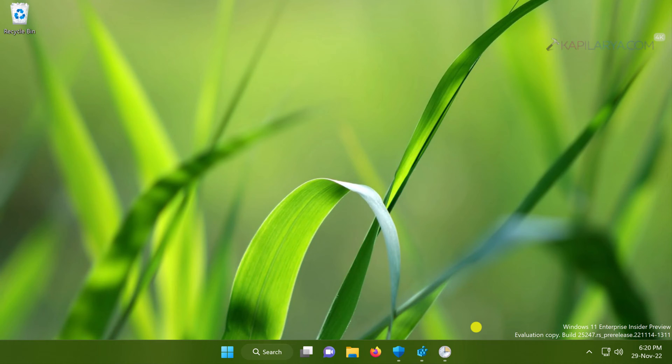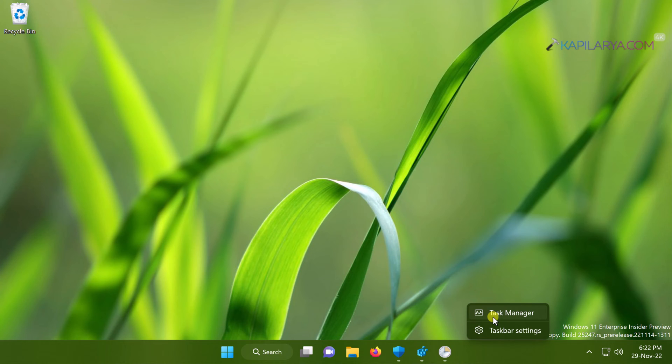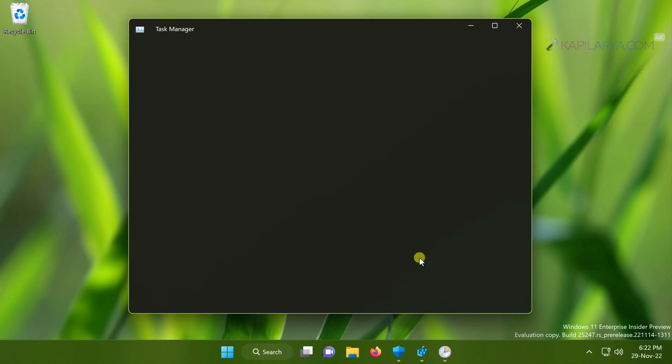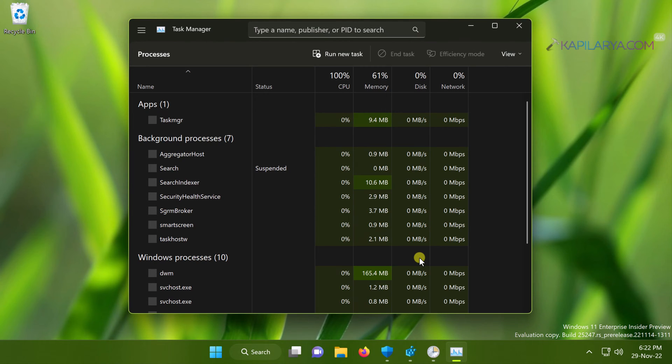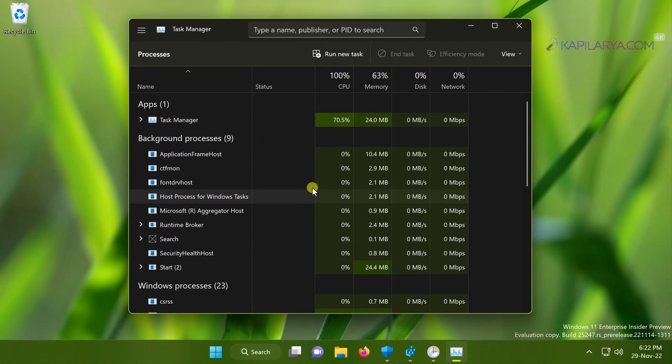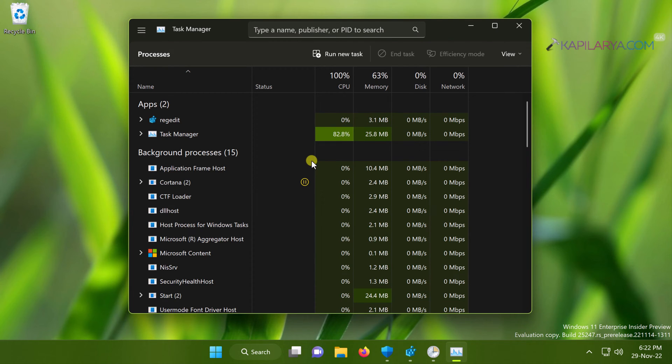Now we can minimize Task Scheduler and check if the memory usage by anti-malware service executable is reduced. We will right-click on the taskbar and select Task Manager. On older systems, you can use Ctrl+Shift+Escape keyboard shortcut to access Task Manager where the Task Manager option is not available on the taskbar context menu.